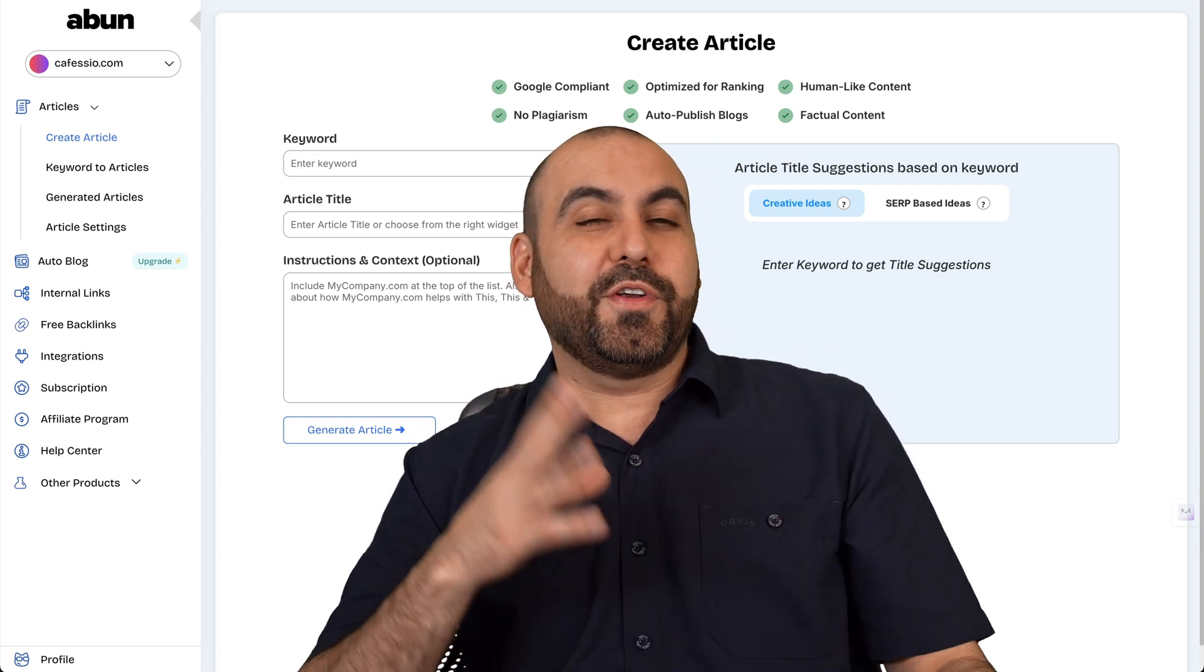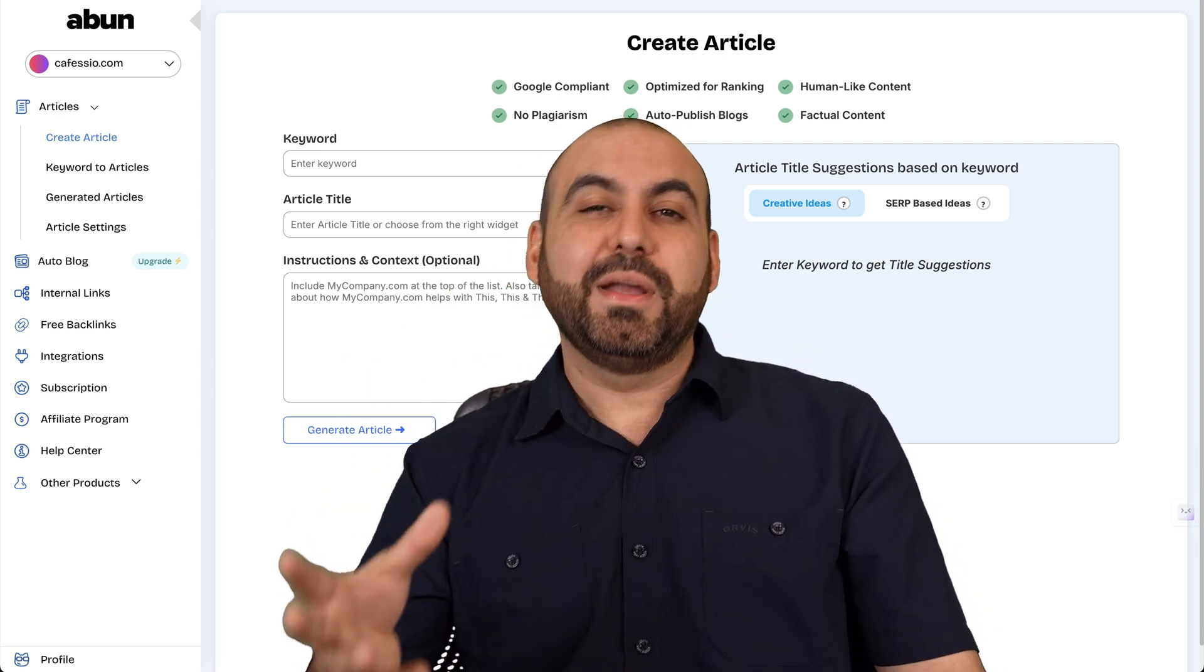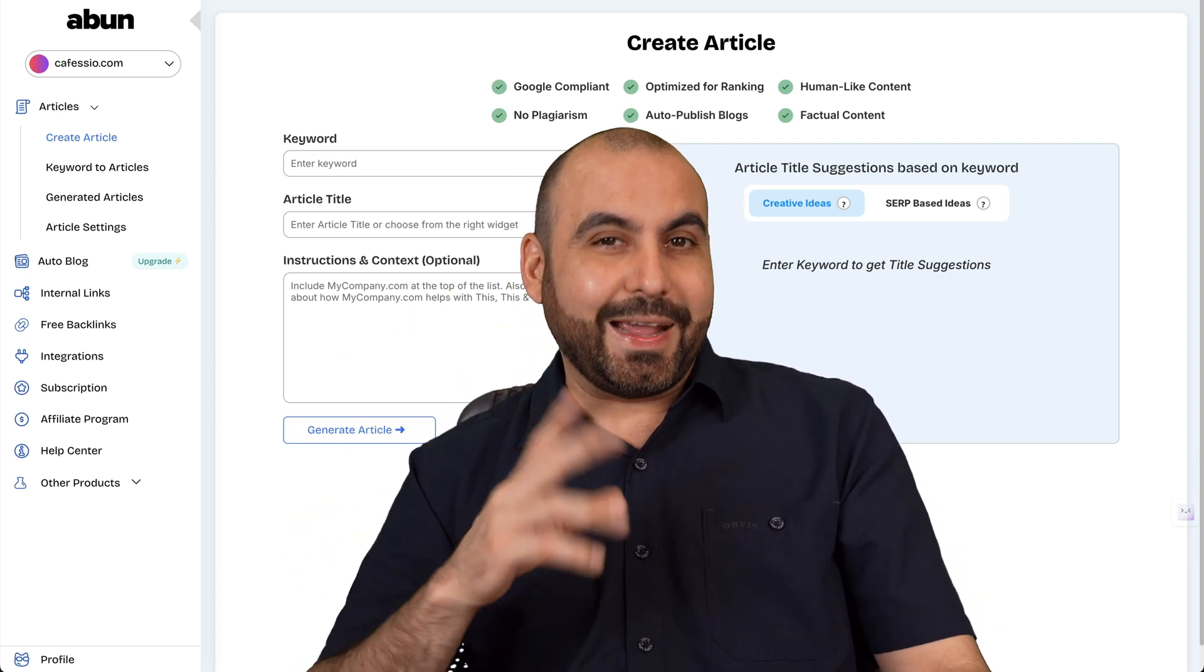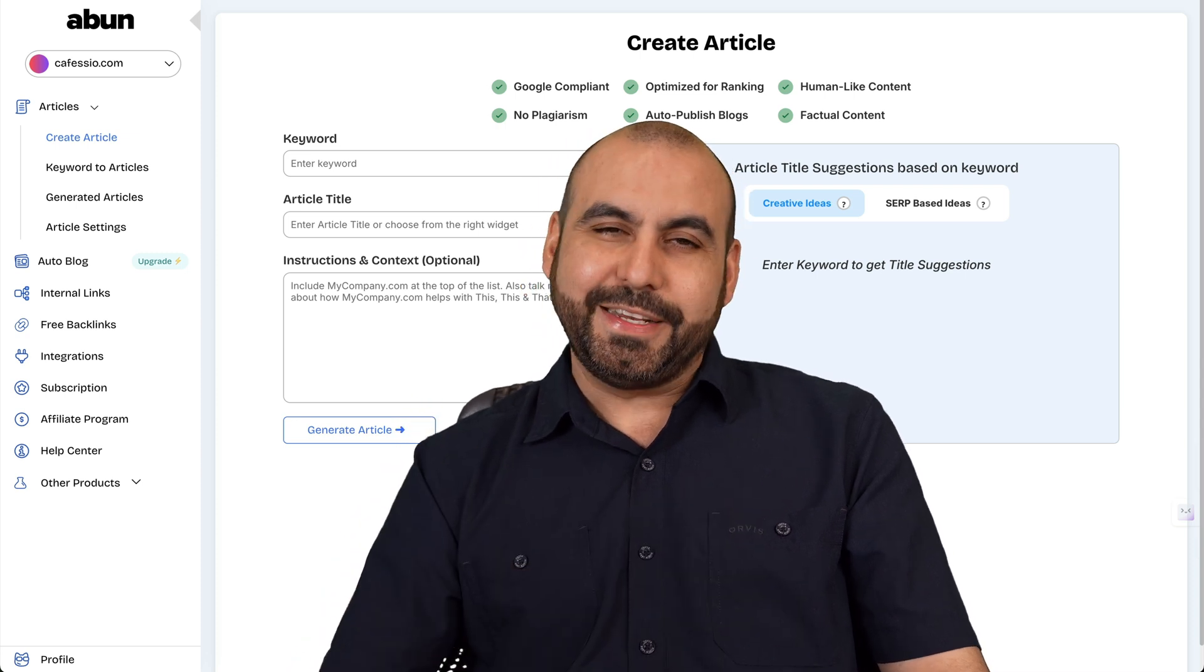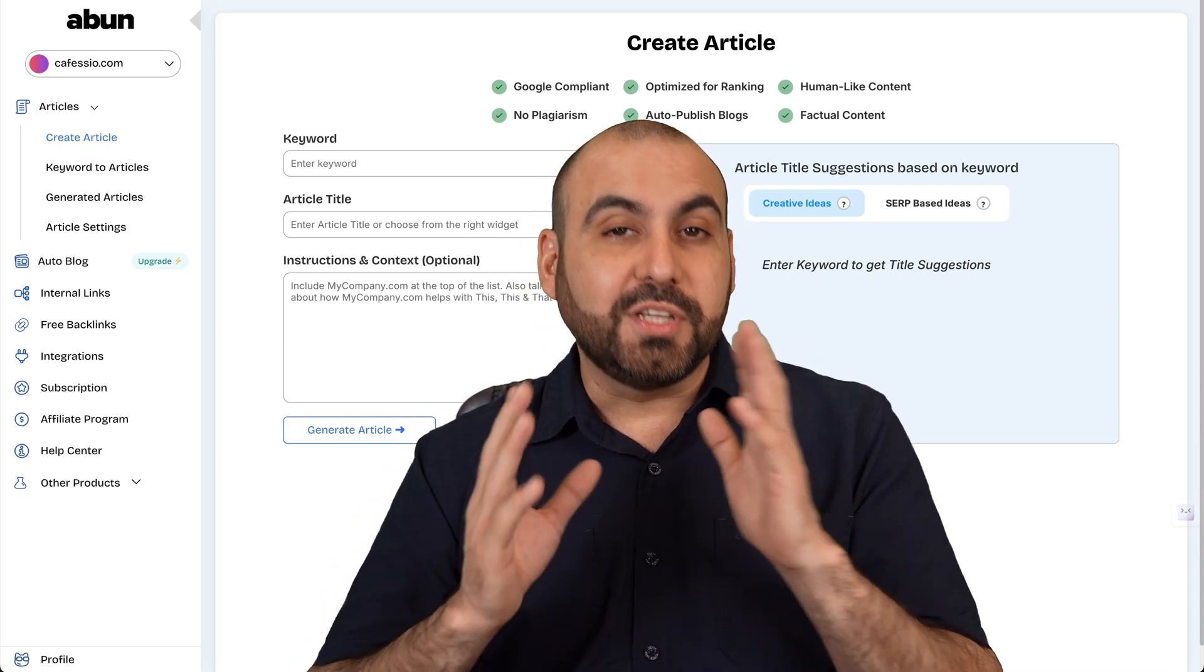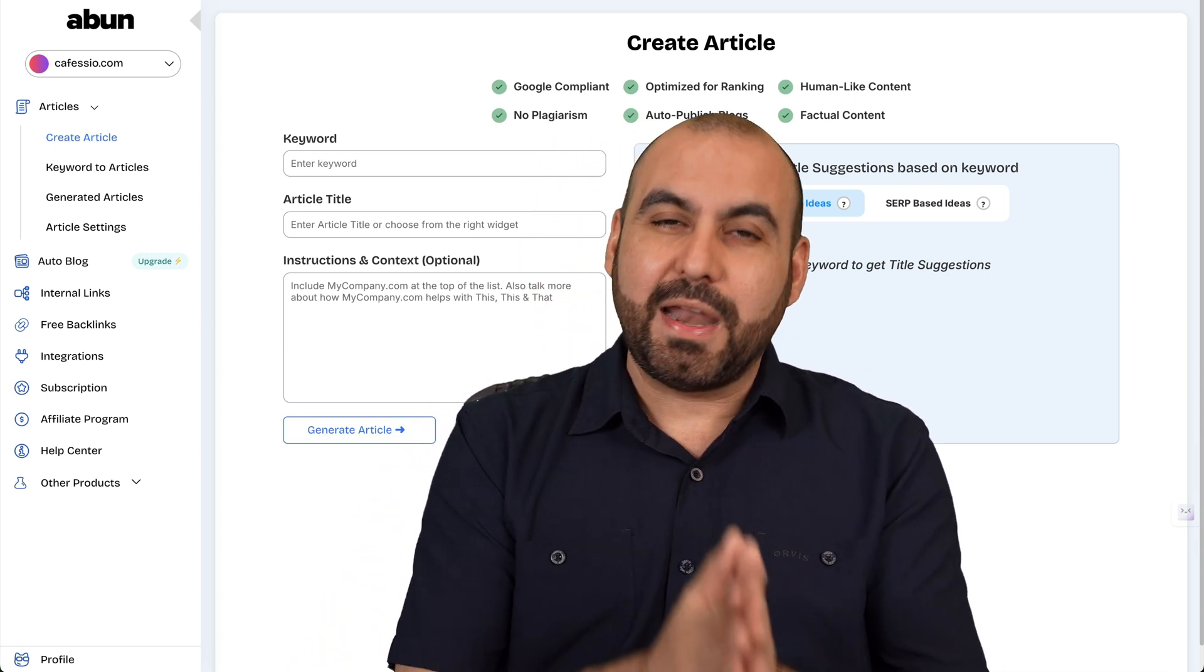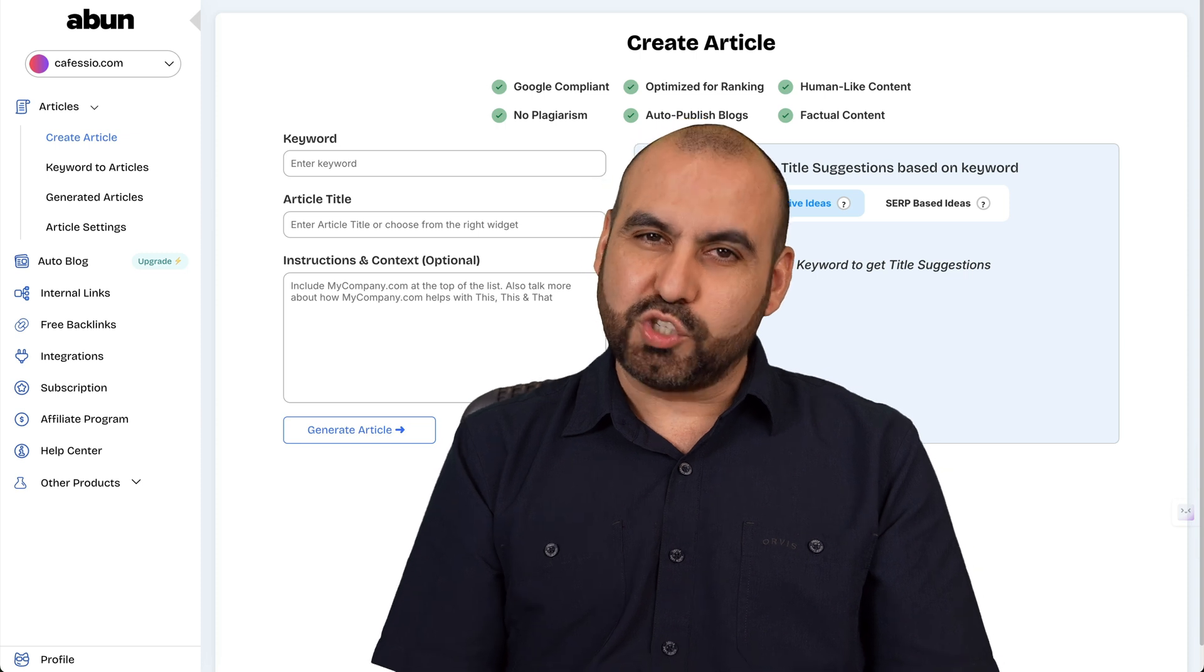Trying to think about content for your blog is kind of daunting, but if you have a lifetime deal that can write AI articles, things would be much easier. Well, there's a lifetime deal right now that's called A-Bun that I want to show you how it works. So let's go jump over to my desktop.